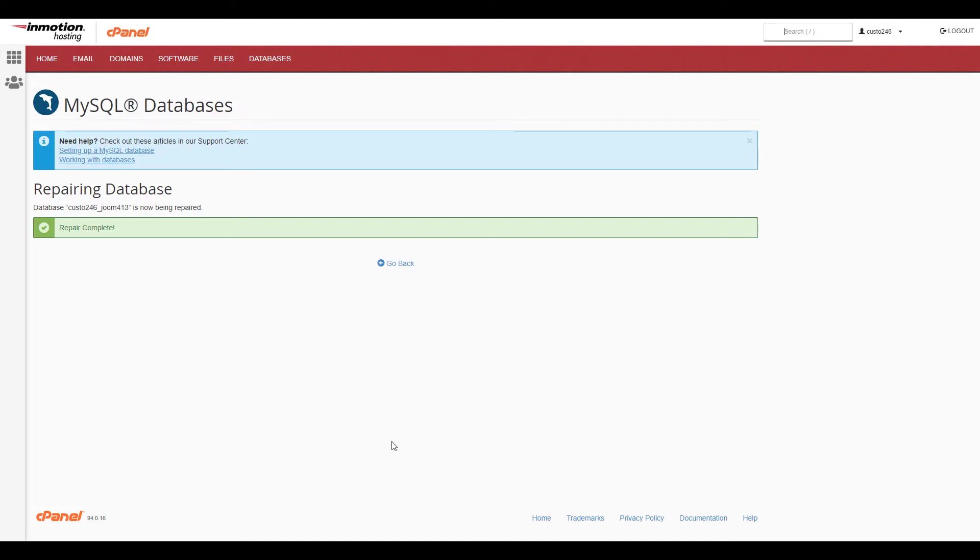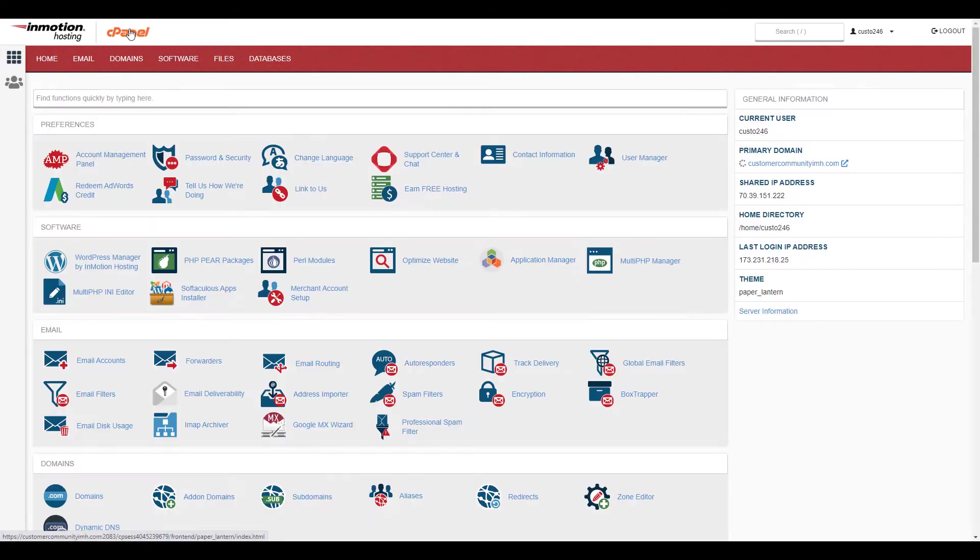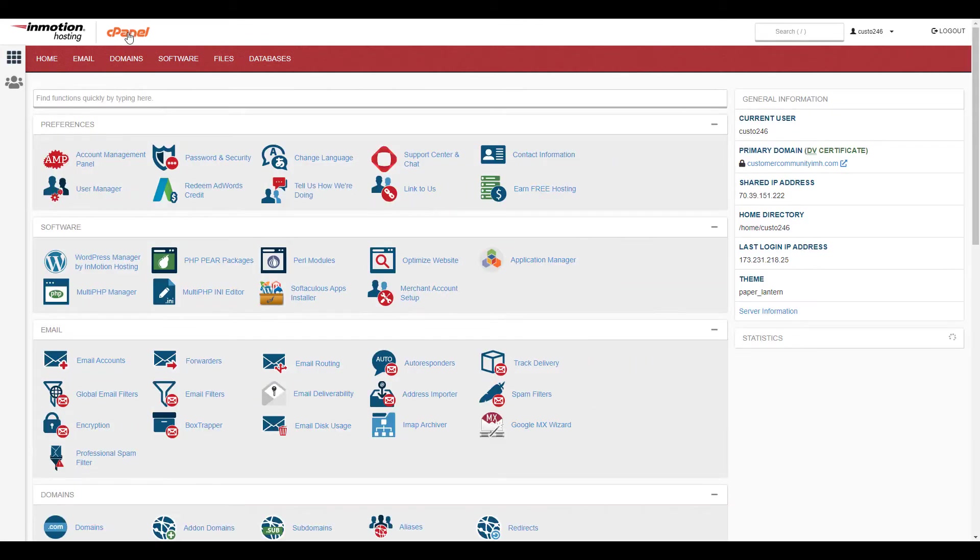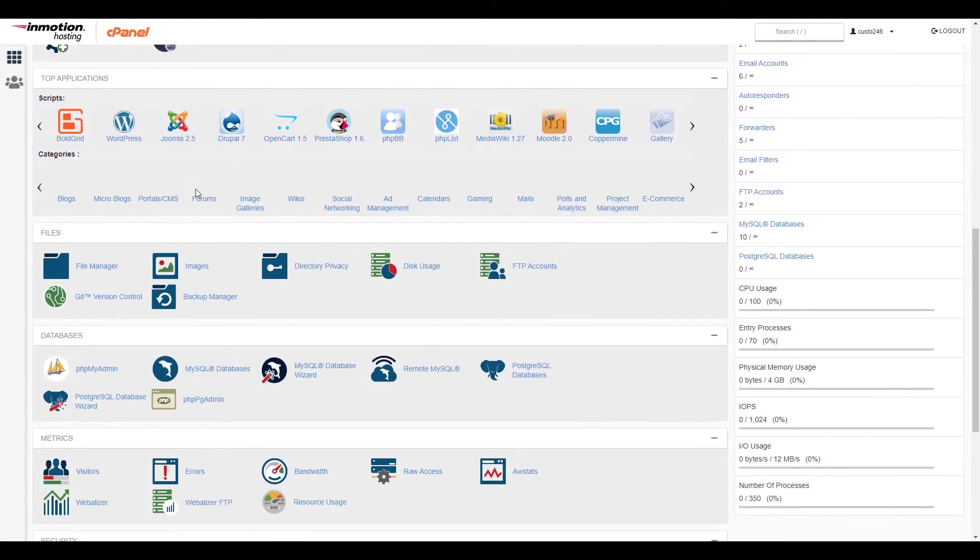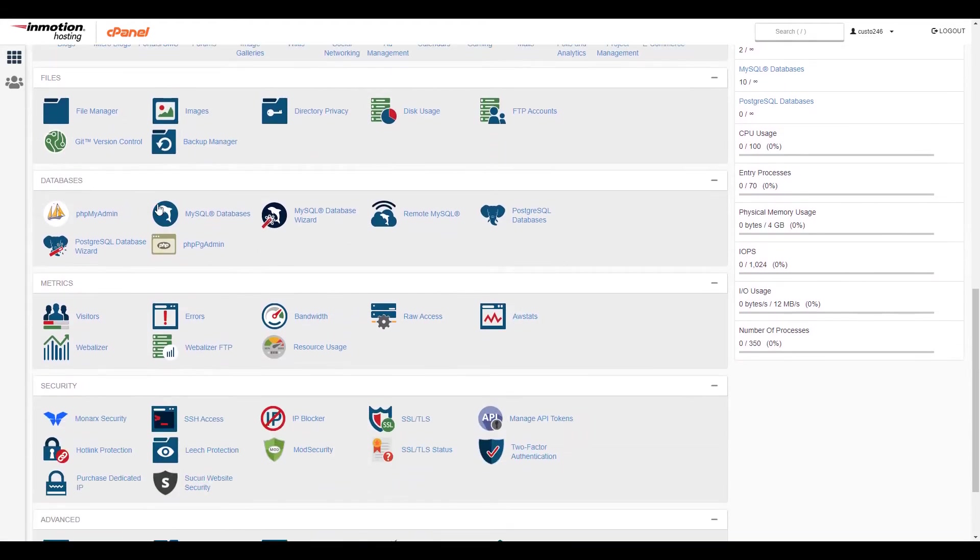If you only want to check and repair a specific table in your database, you can do this in phpMyAdmin. Let's go back to the main cPanel page. Then select the phpMyAdmin option in the databases section.